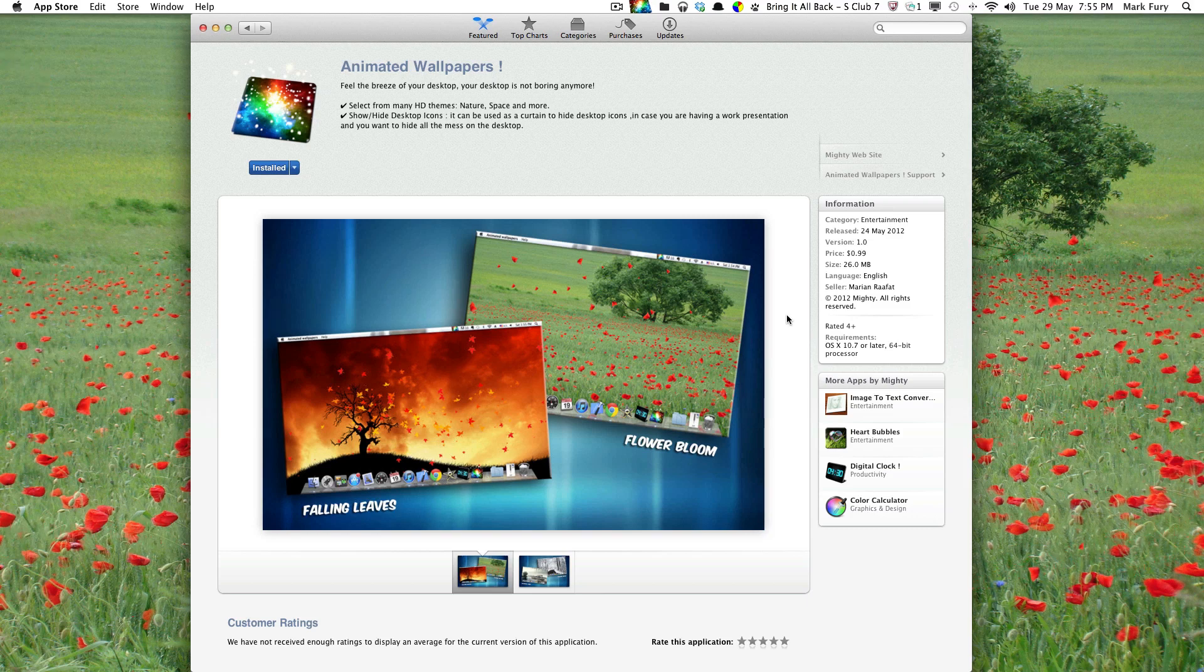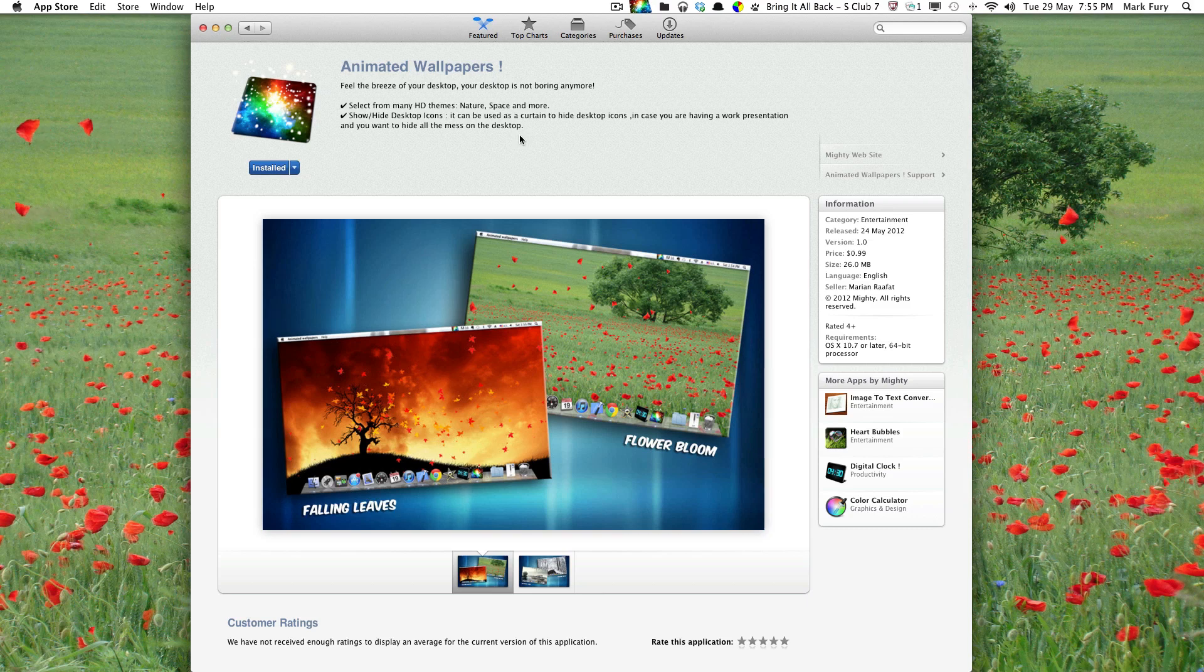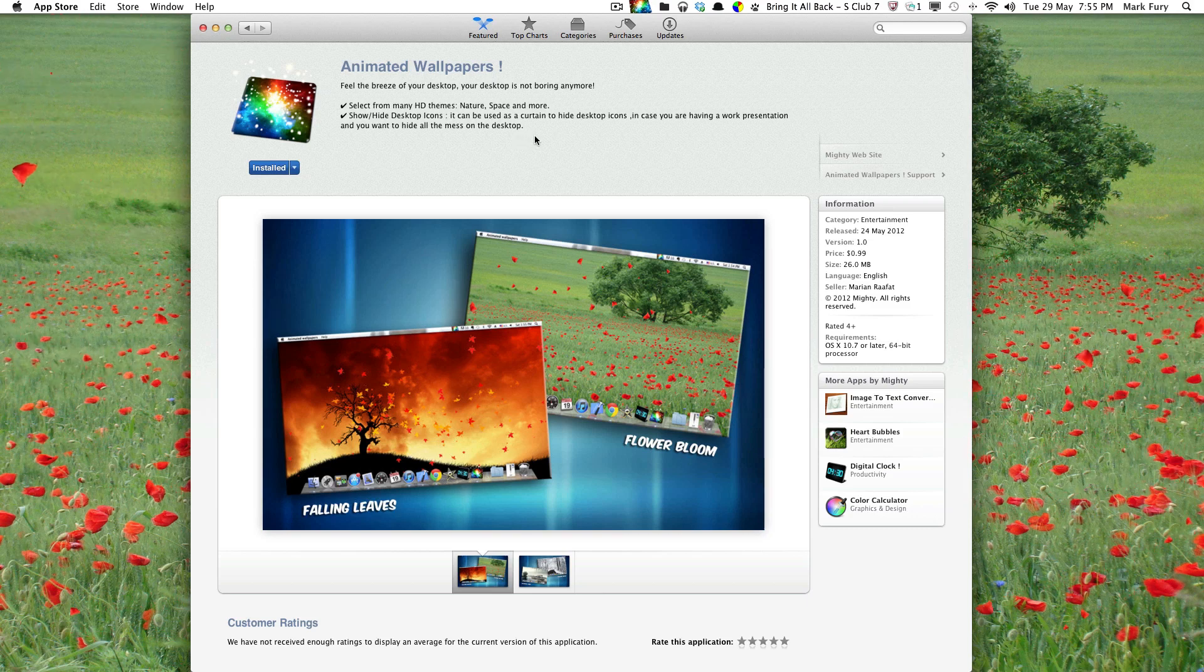Hey guys, in this video I quickly want to show you a Mac OS X animated wallpaper application available in the Mac App Store.